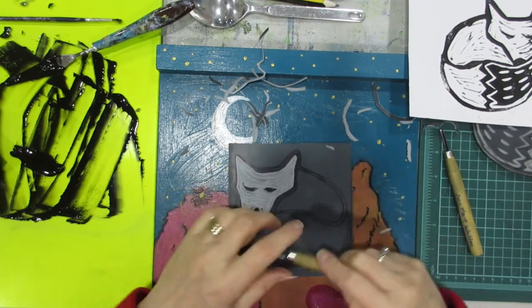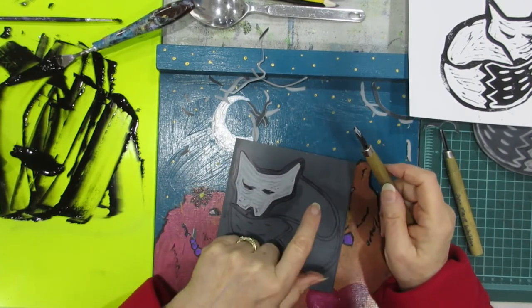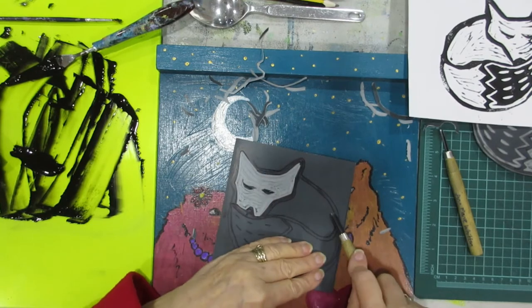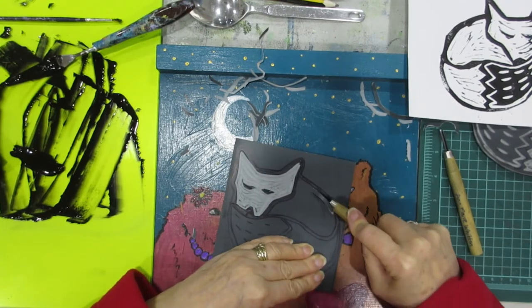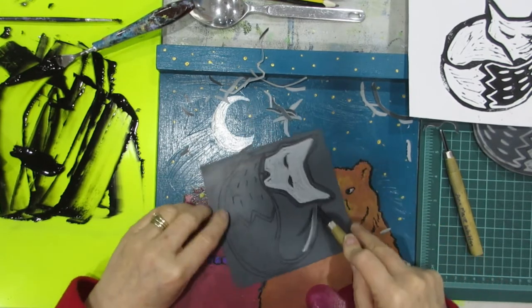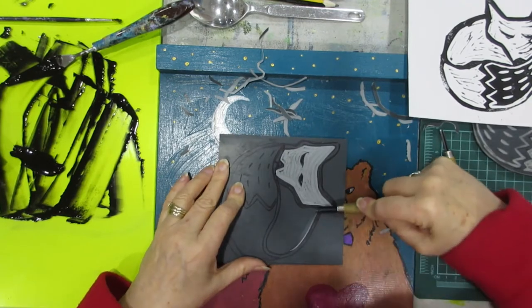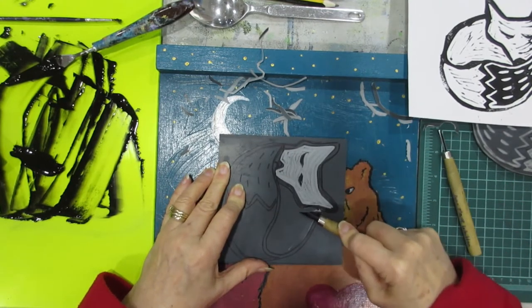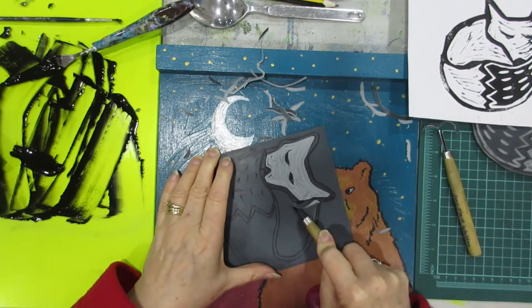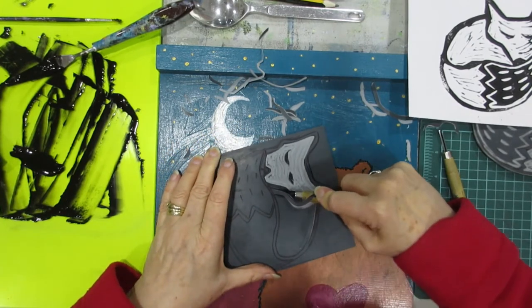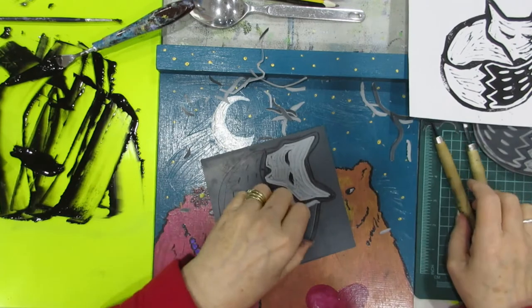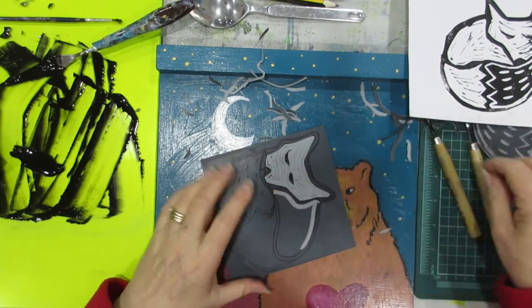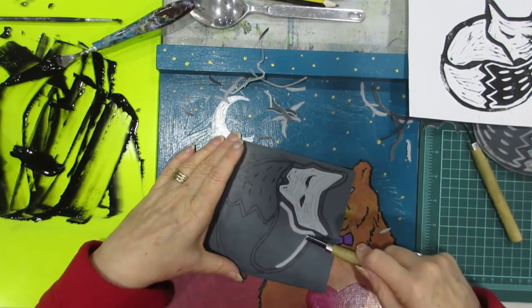And the next bit I'm going to cut out is this which is his body. I'm making this into quite an open cut design because I want the red envelope that I think we can print on afterwards to show through. I want quite a bit of the background to show through.